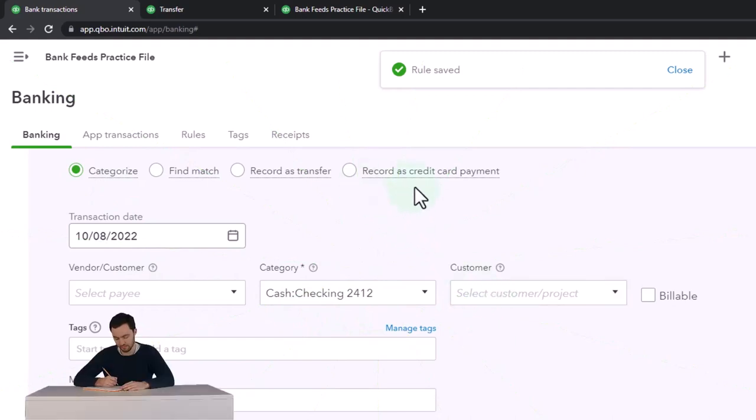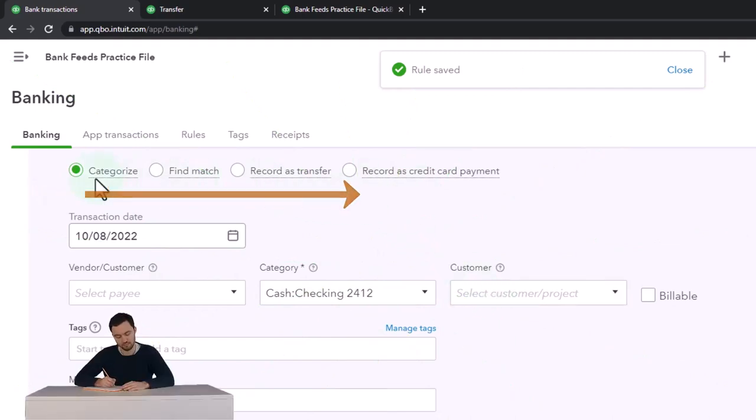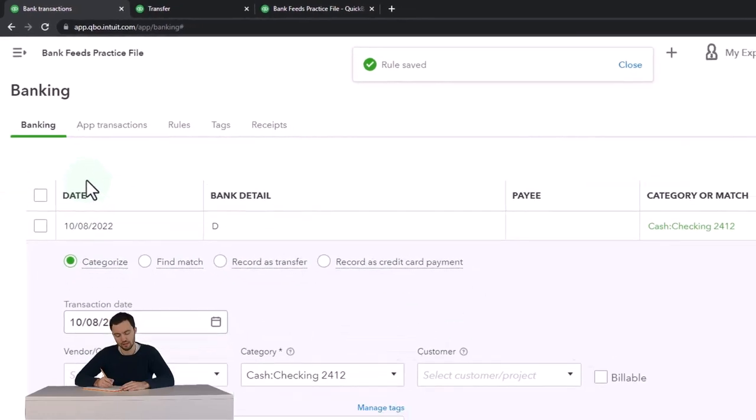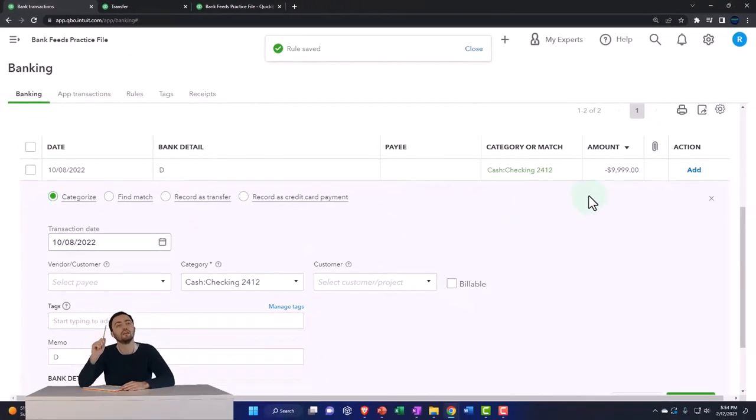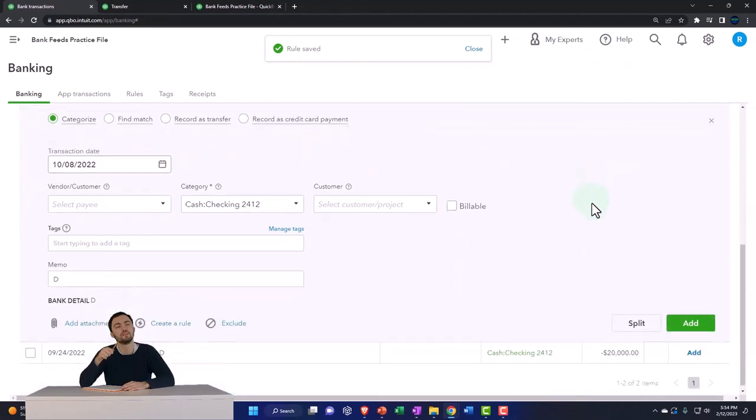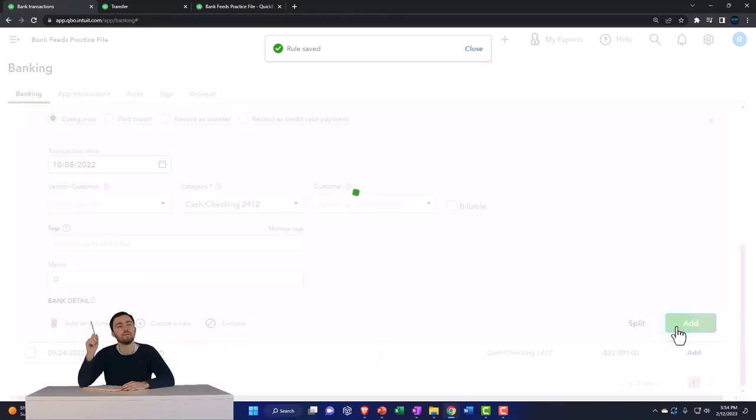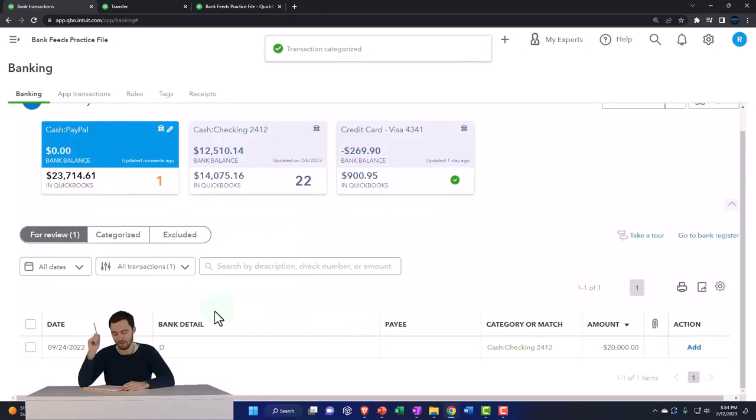So instead of a transfer, we record it as a category. Since this is a money out, it'll be formatted with an expense form. So let's add that and check it out, just to see what the difference is.